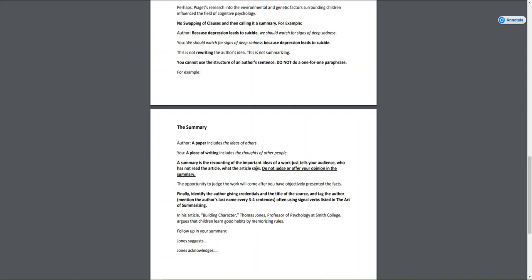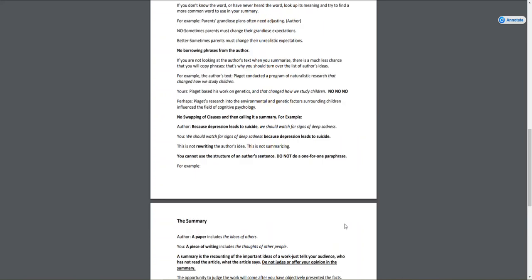It's also important in a summary to introduce the author and the article, let the audience know, and make sure you're constantly referring back to the author every three to four sentences. In the back of the art of summarizing, you have some transition phrases and strong verbs. Take a good look at those because they'll help you in your writing, even beyond this essay and summary.